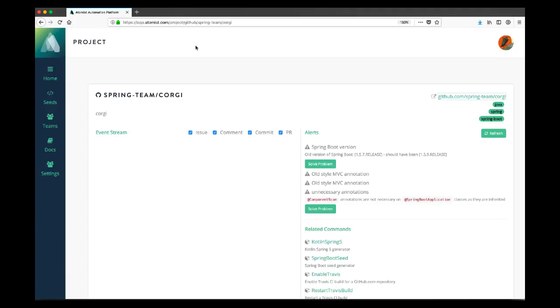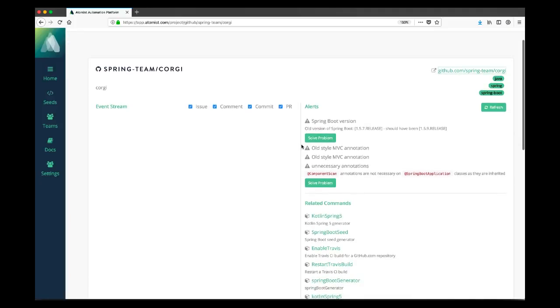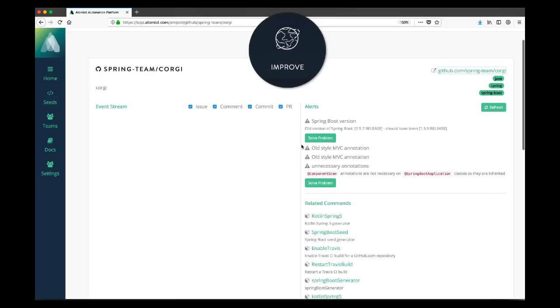On the right, we see information related to Atomist automations. We see some alerts that are the results of automatically running Atomist automations on this project and spotting things that are concerning. We also see related commands. These are associated using those GitHub topics that we can see at the top right. For example, we could enable Travis CI if we didn't already have CI. Let's start with the alerts. The idea is that Atomist helps you identify anything that you should worry about with respect to your project and in many cases to fix it automatically.